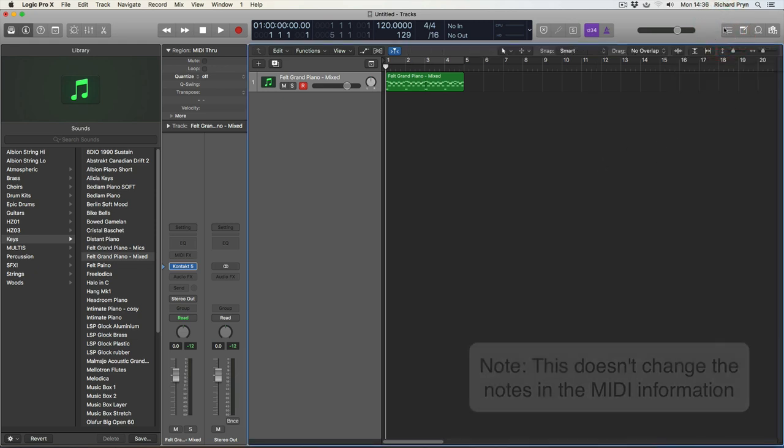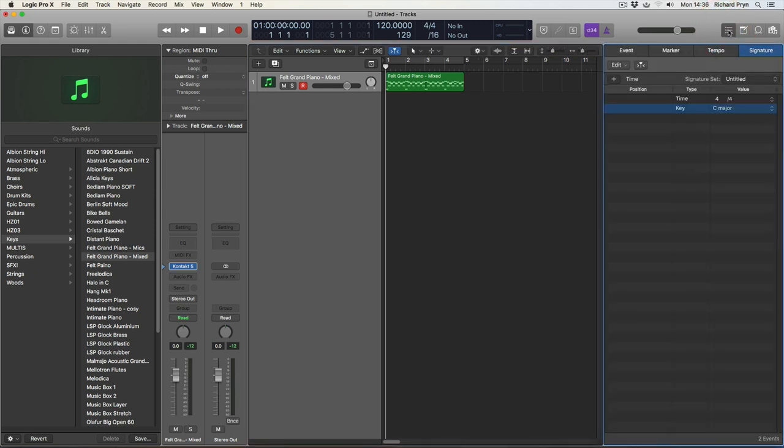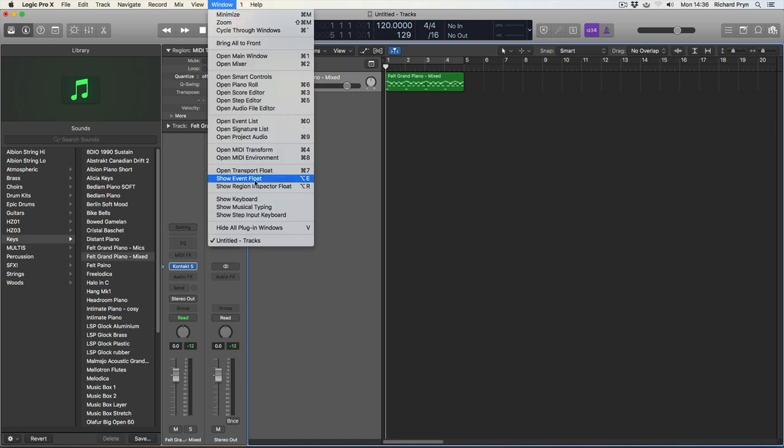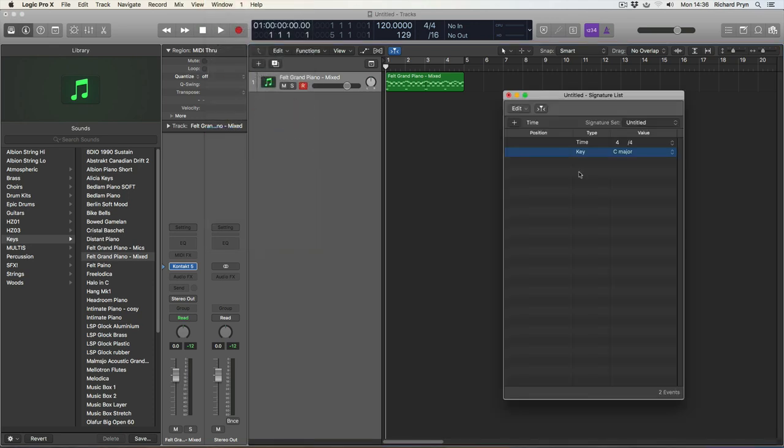If I wanted to open this up as a separate window, then I would go to window and go into open signature list. And there we go. There's our list of signatures, time and key signature.